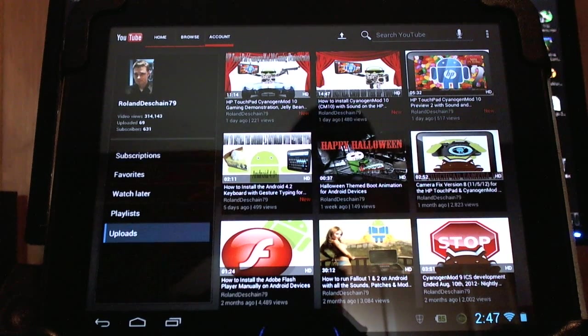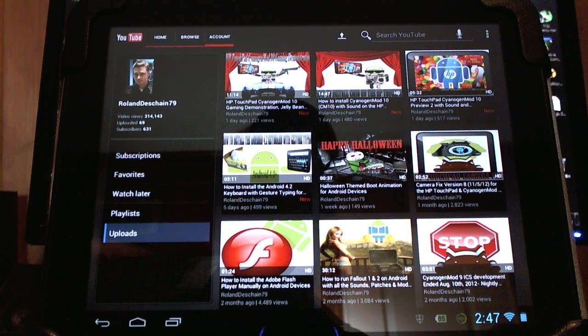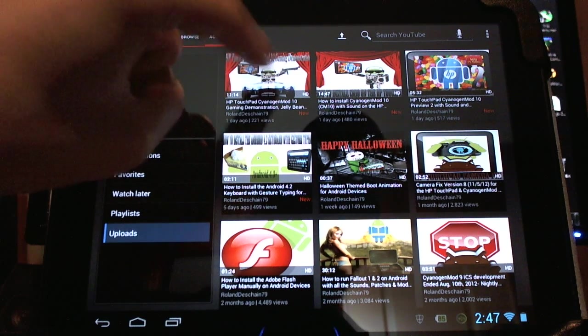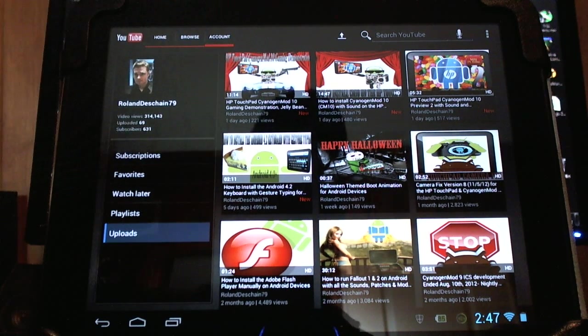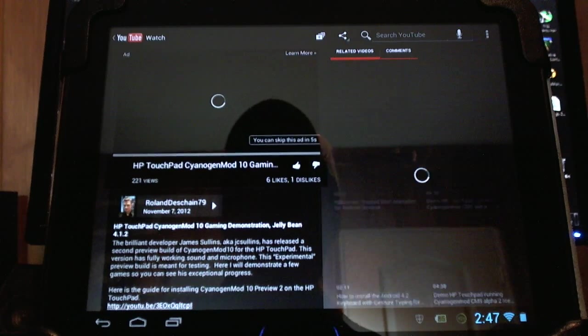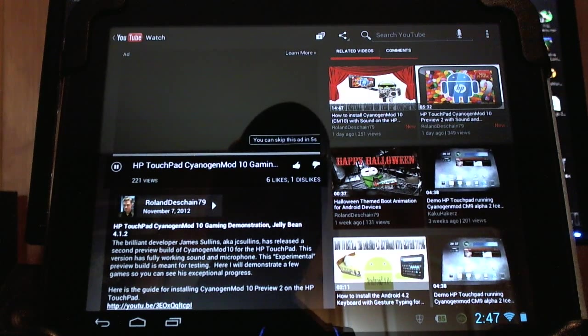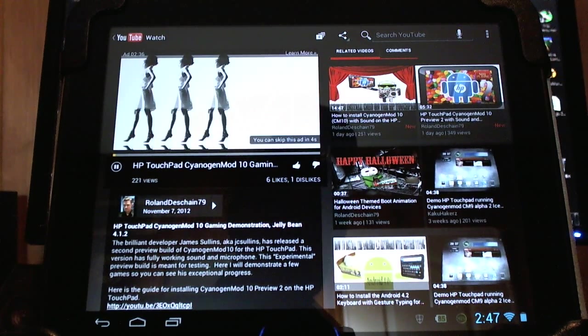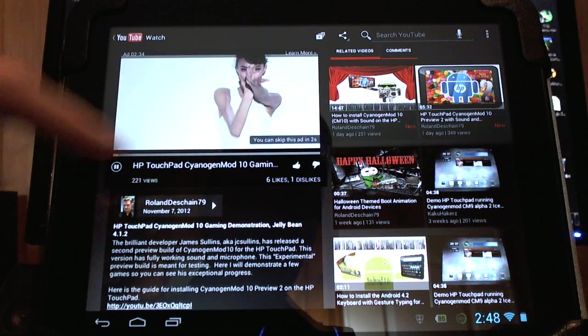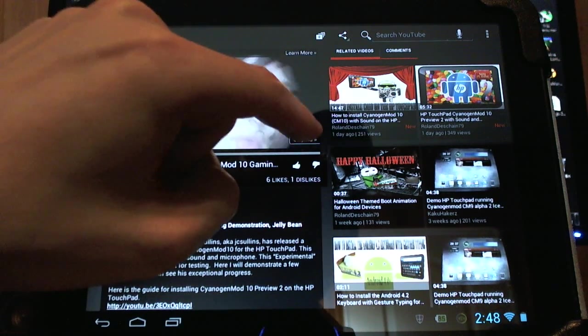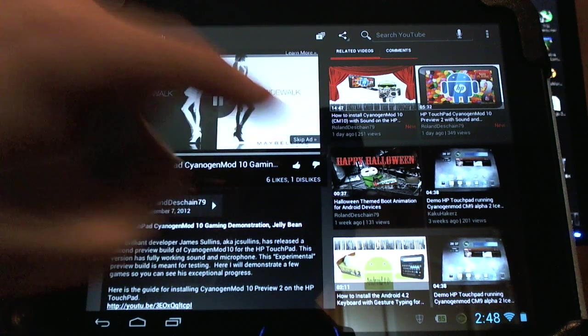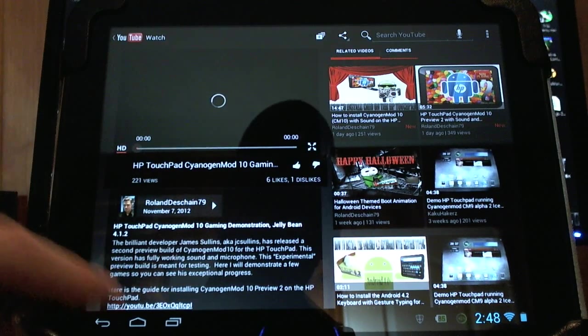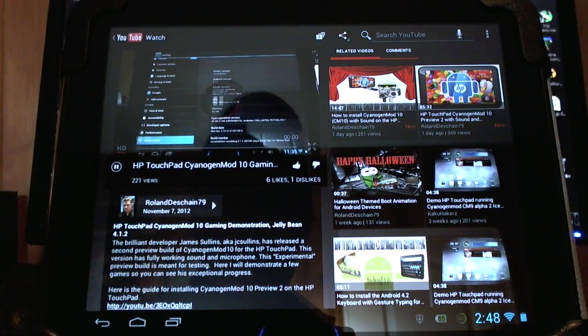I'm just going to show you one of my own videos here. Now I have a full how to install CyanogenMod 10 video on the HP TouchPad. Check that out. Right now I'll just show a little clip of a fun little gaming video I did the other night. It's in HD.